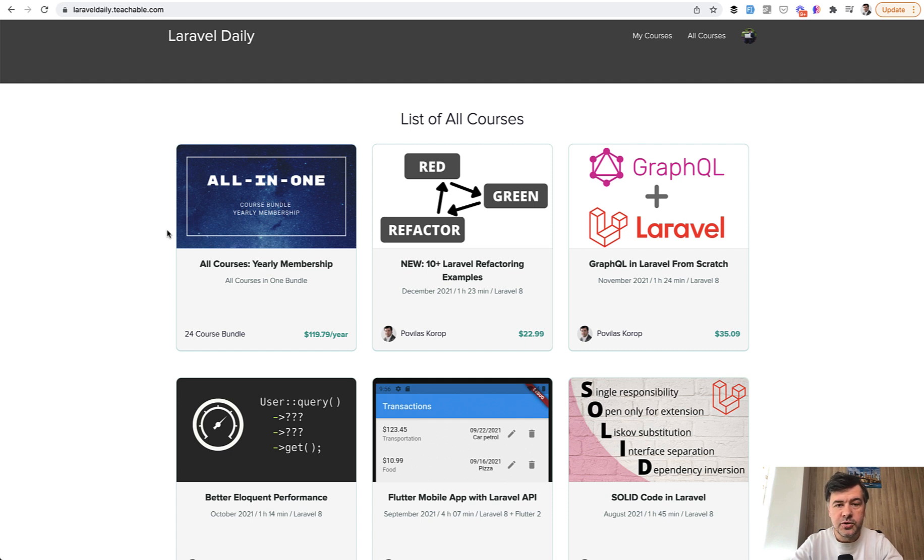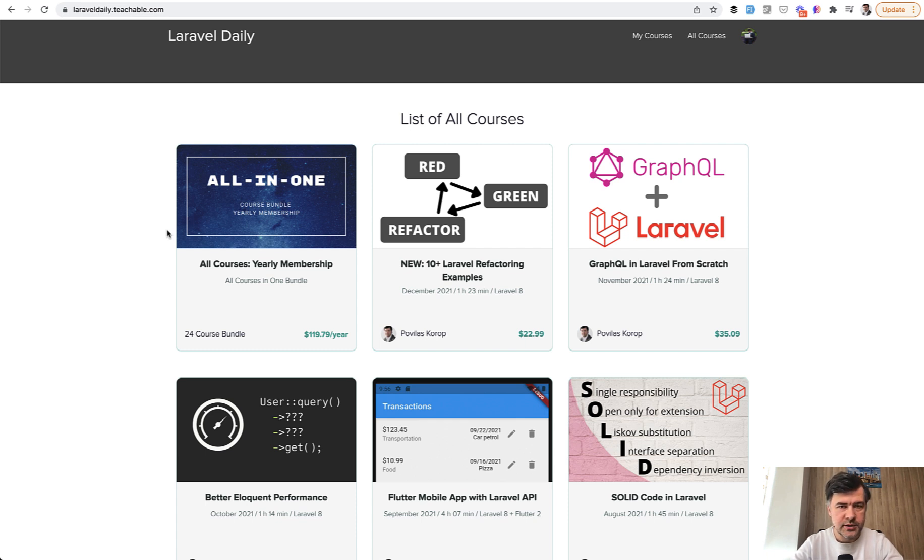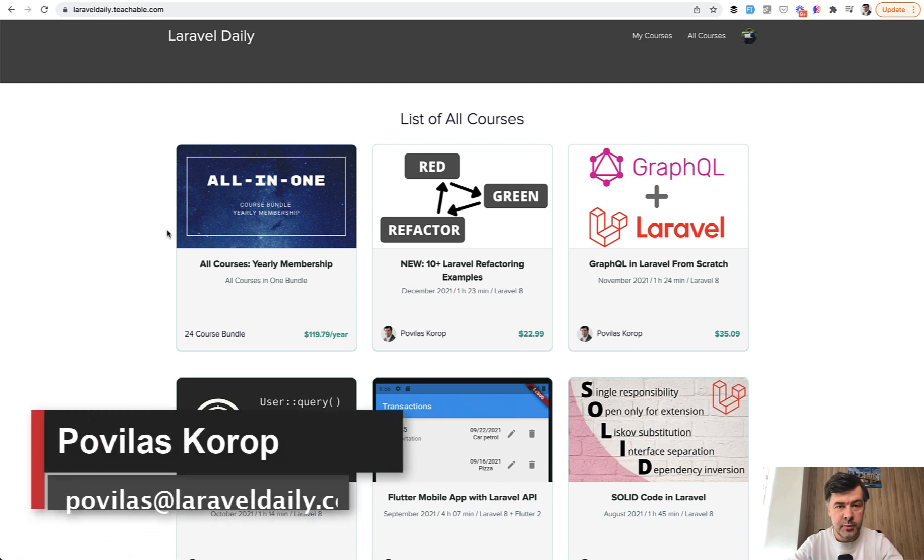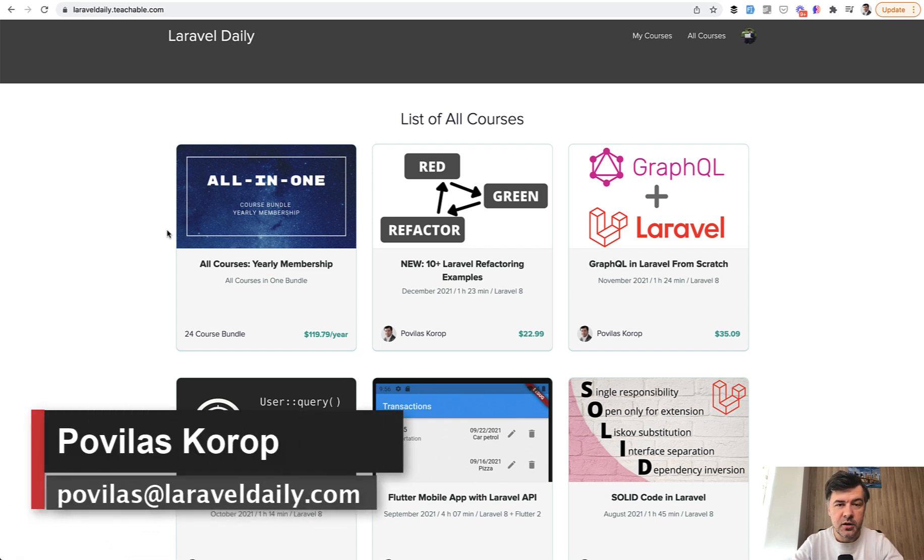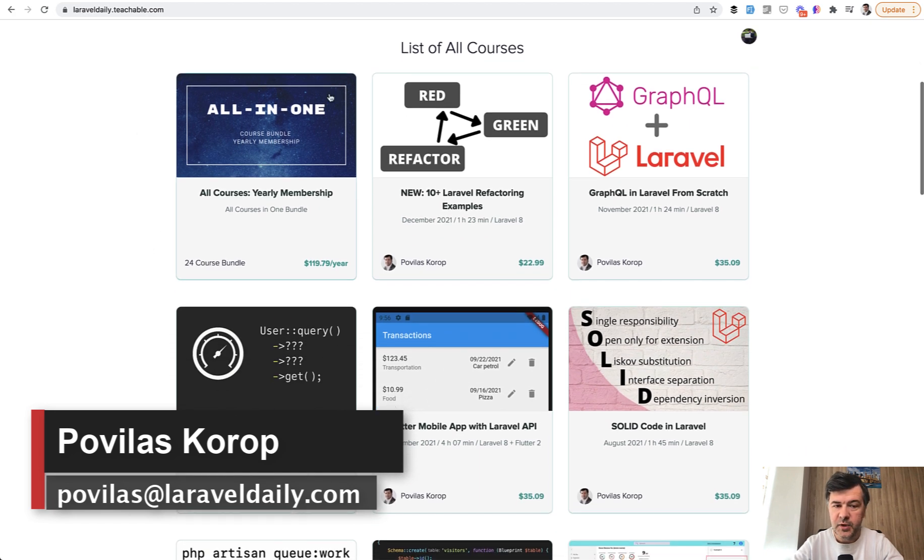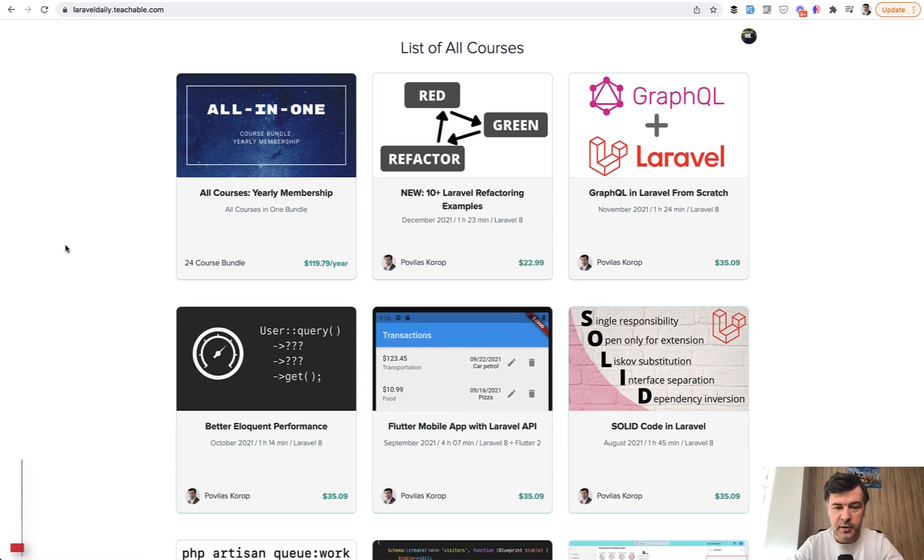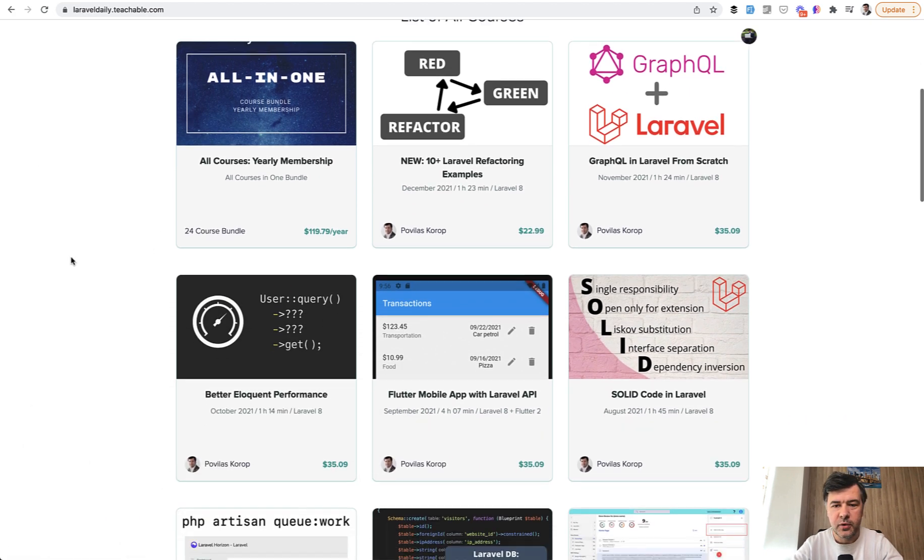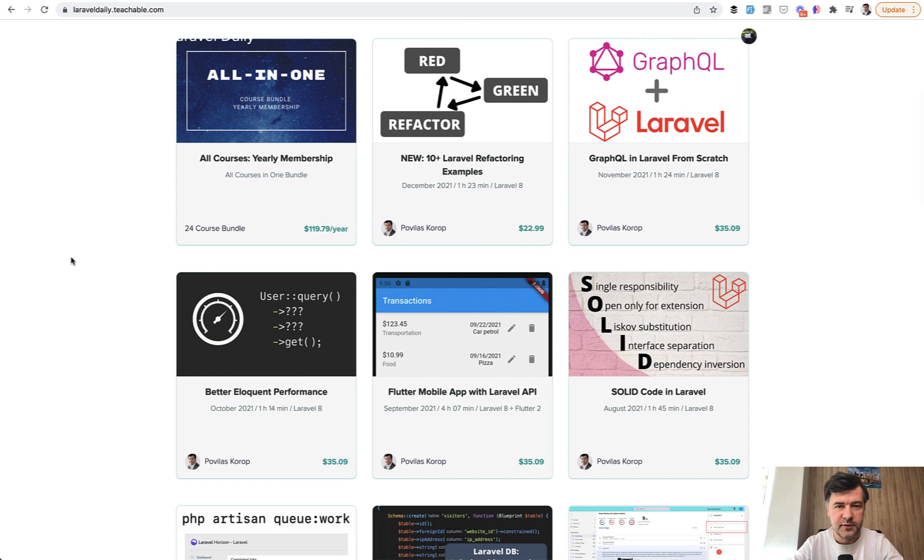And I want to give something to those people with those rules. I will pick 10 people who will get one free course each. So to participate, all you need to do is email me, povelas at laraveldaily.com, and pick one of the courses, excluding yearly membership. I will give away only a specific course.